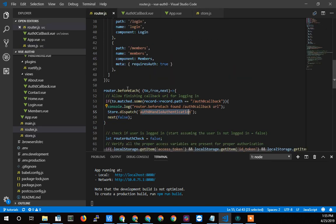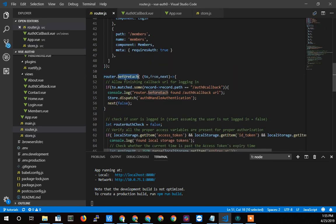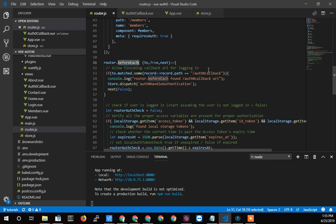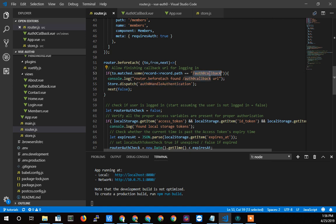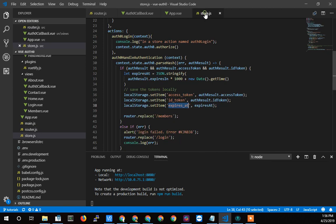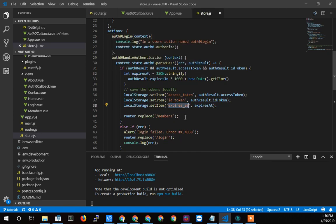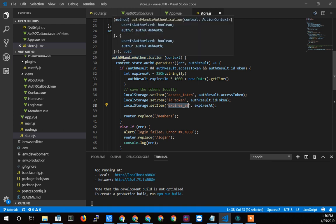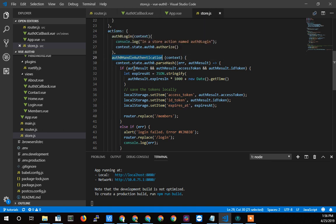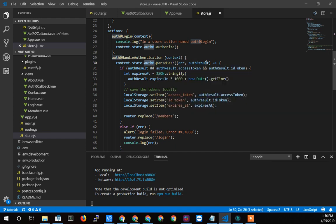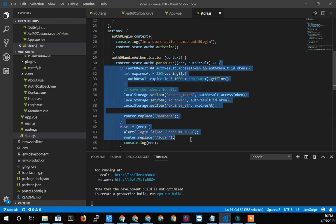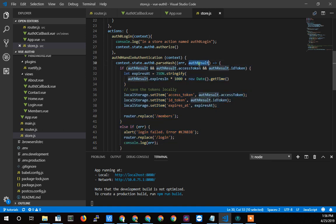The router catches on the before each. The callback URL after we log into Auth0, Auth0 sends us back to our application with a specified URL. And then we call to handle the authentication on the store, which is an action or a dispatch, an asynchronous activity. We handle that authentication by calling this parse hash thing, which is an Auth0 functionality that they give to us as an object. So we just get to call it and send it a function to run after it finishes up and it sends us this auth result.